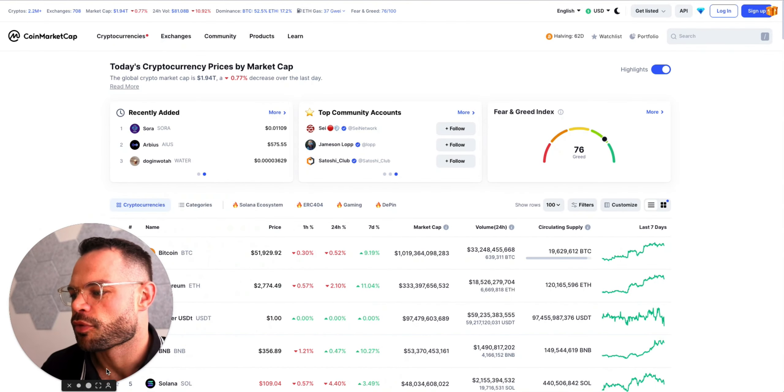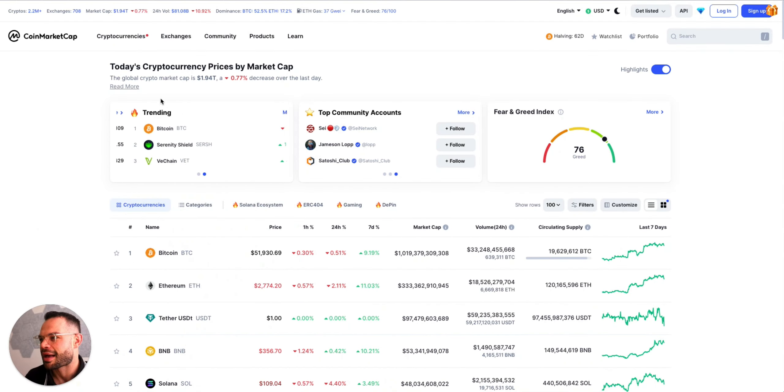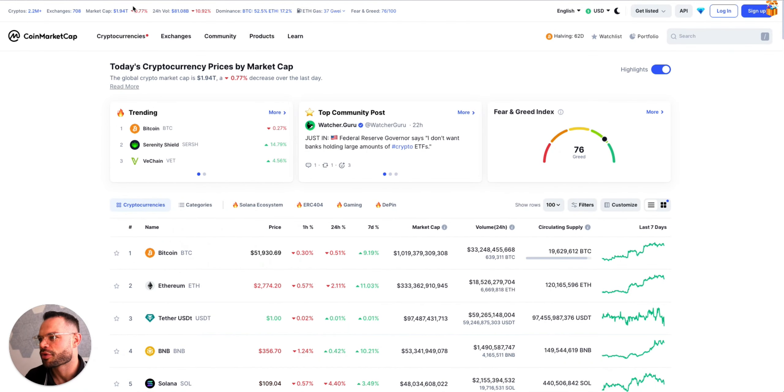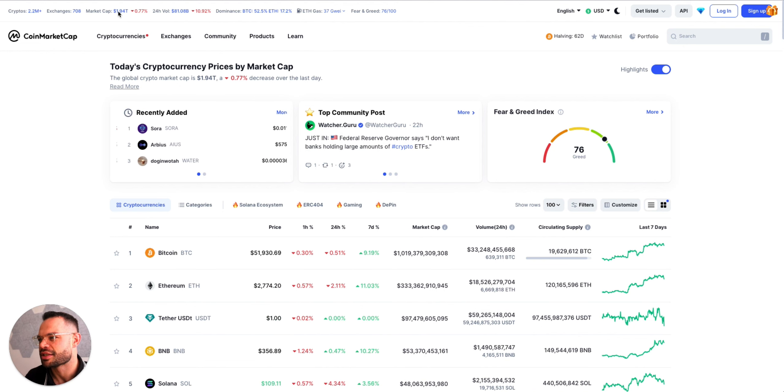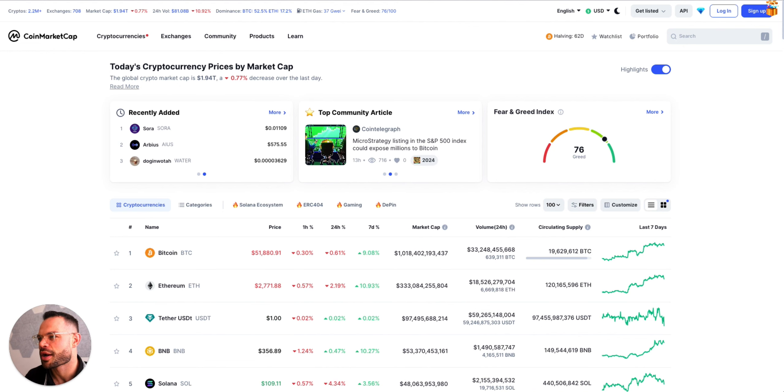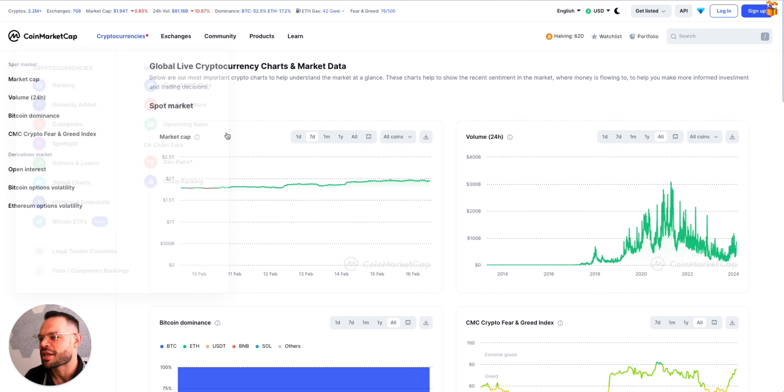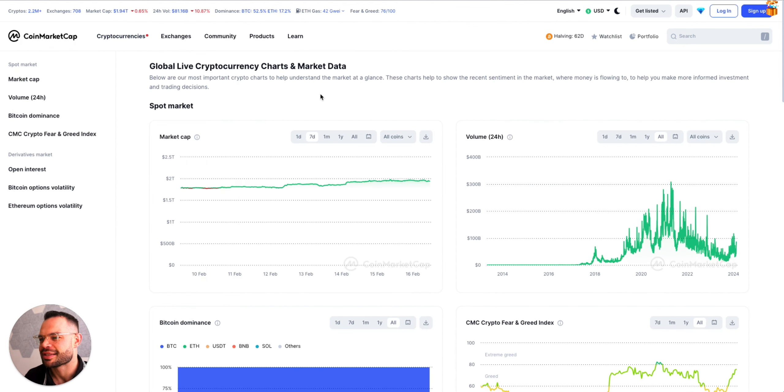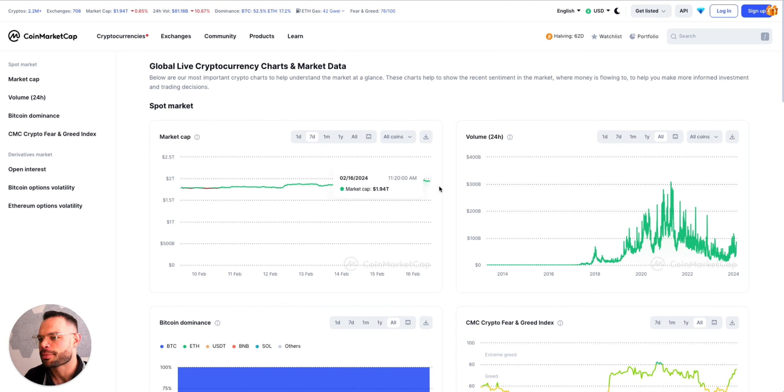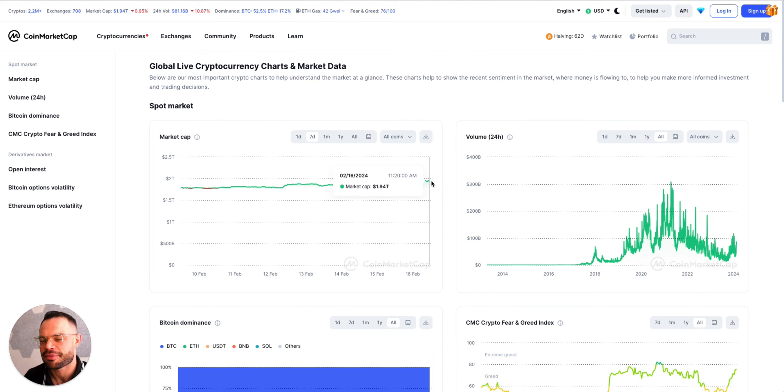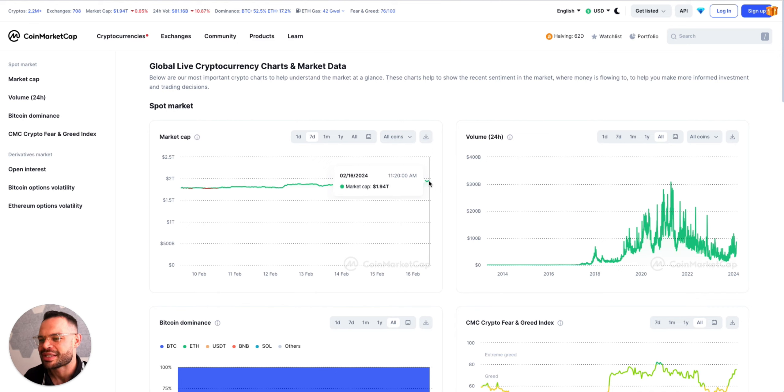Let's dive into the weekly market update. First and foremost, we have the overall market cap approaching the two trillion dollar mark. If we look at the data from this time last week, we are up from 1.79 trillion all the way up to 1.94 trillion as of today, February 16th, 2024.